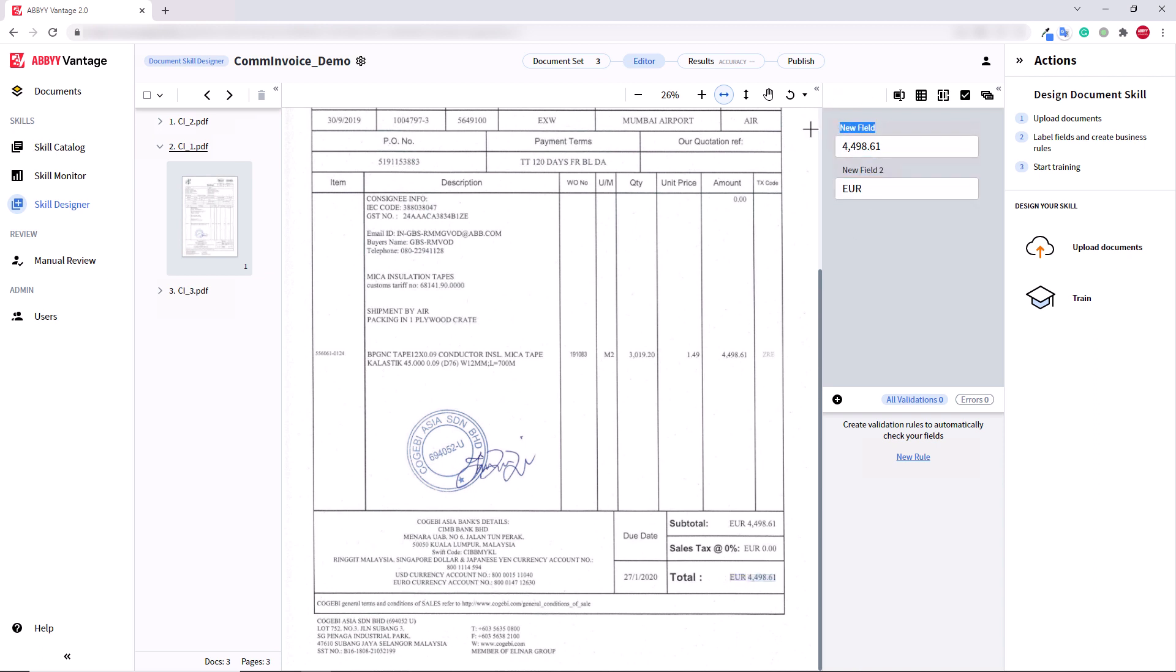You can see that I mark up fields and create labels in this sped-up part of the video.